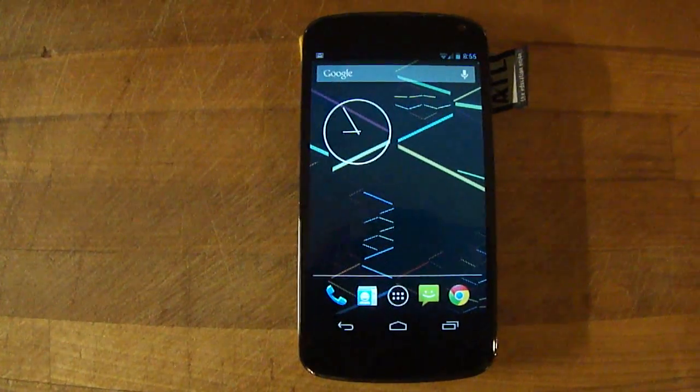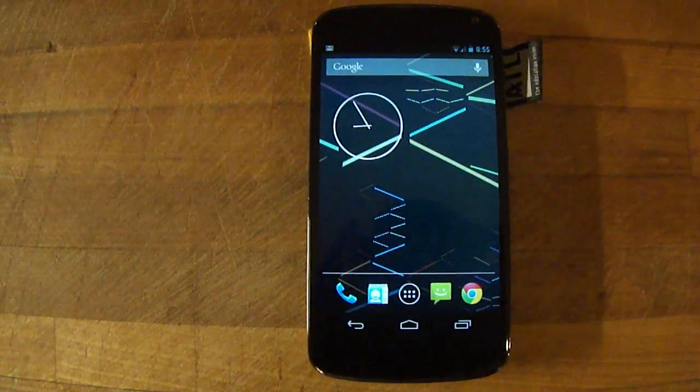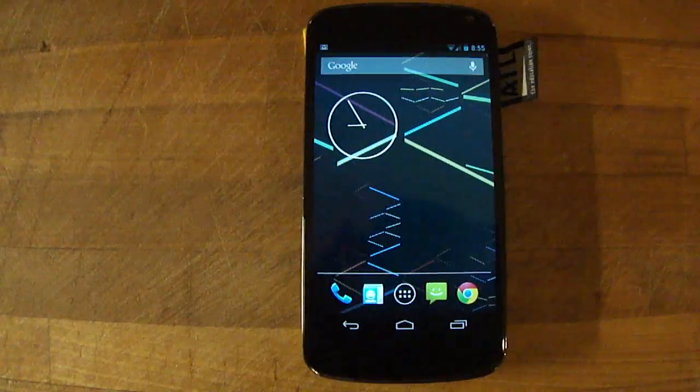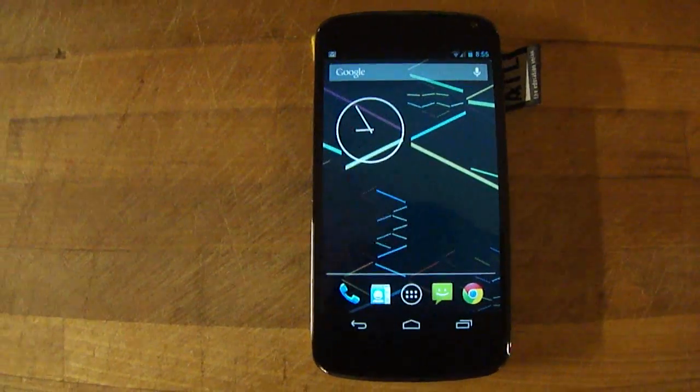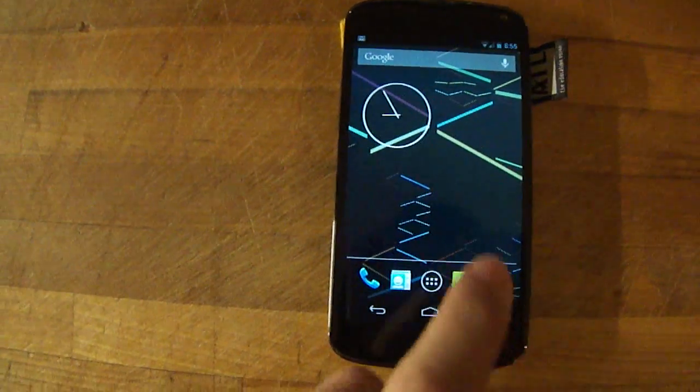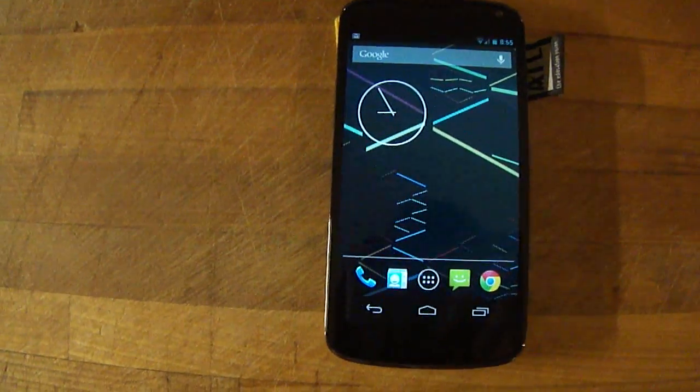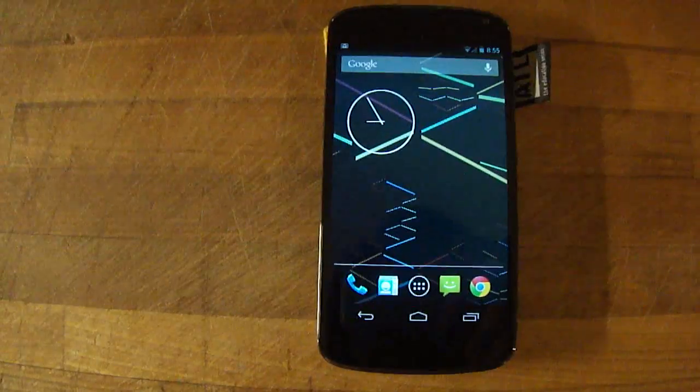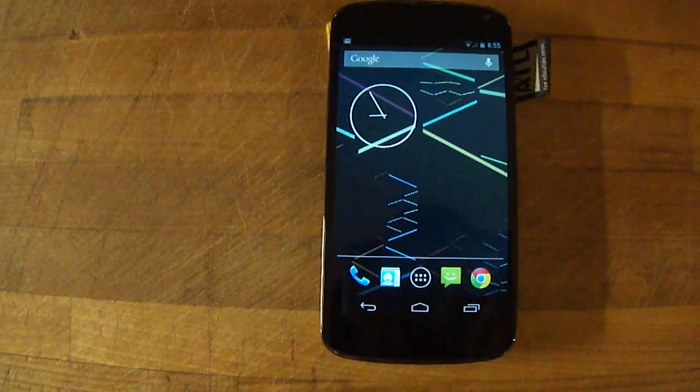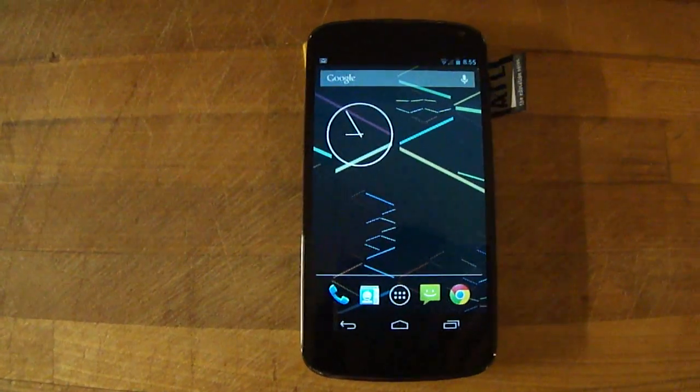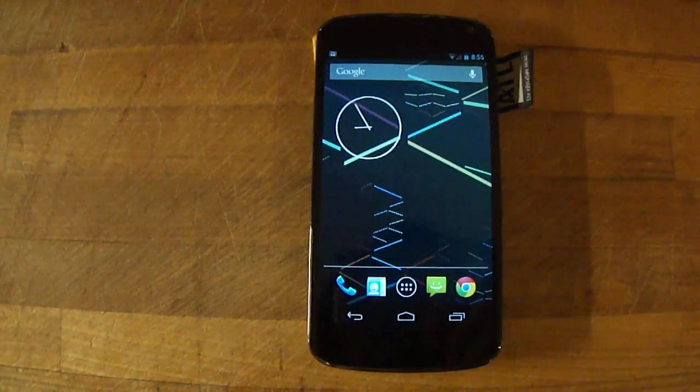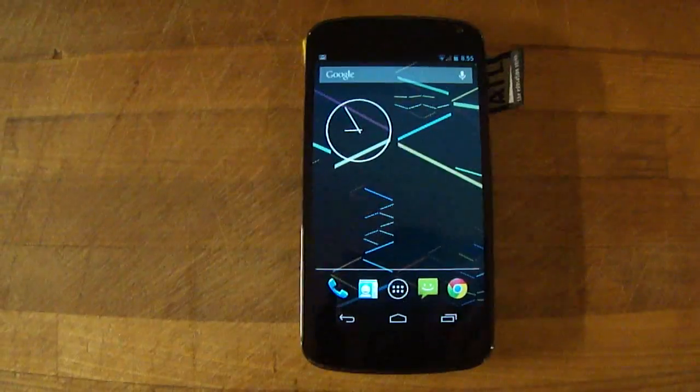Alright guys, this is going to be a quick video. It's going to be of the Google Chrome default browser. Obviously it comes installed stock instead of an add-on as in some older phones.